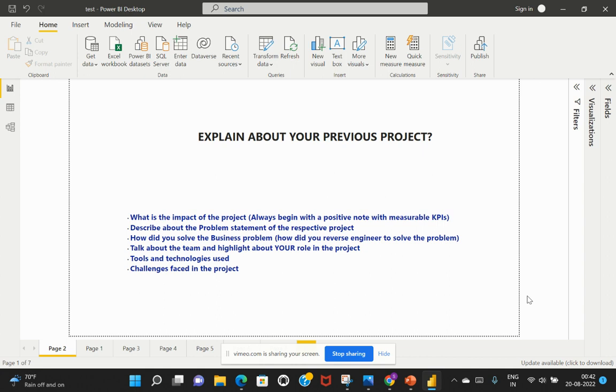So you need to first talk about what is that success that you've seen from that project. So that's the first thing. Followed by what is the problem where you wanted to solve that with your respective project. So that is your second part to be considered.